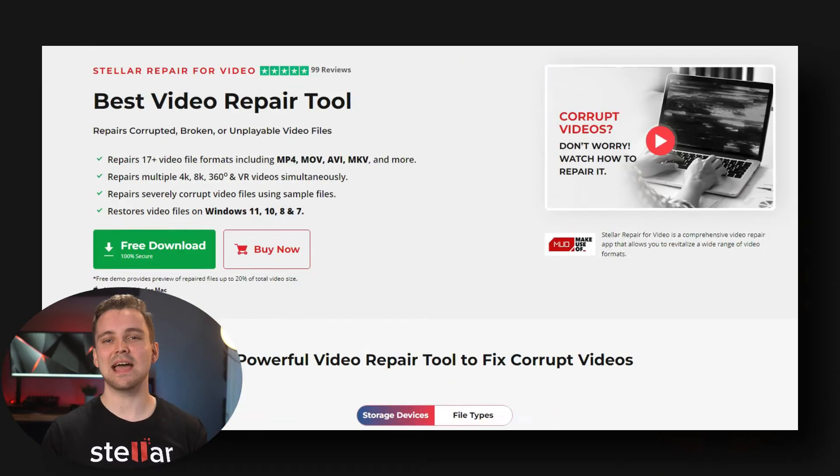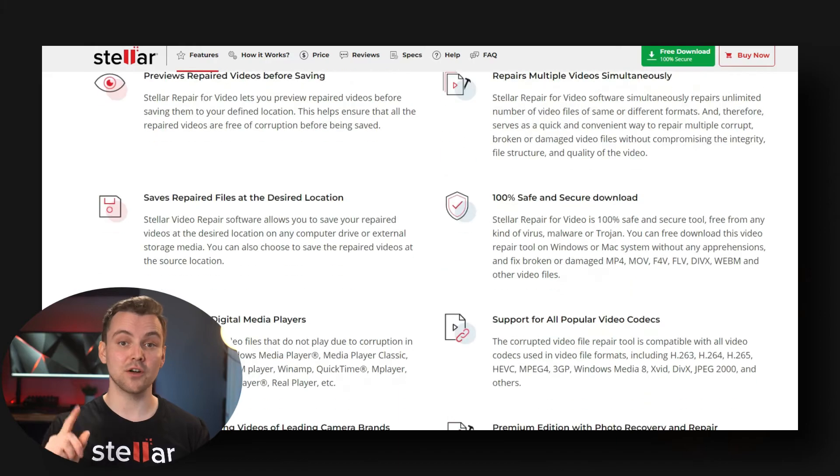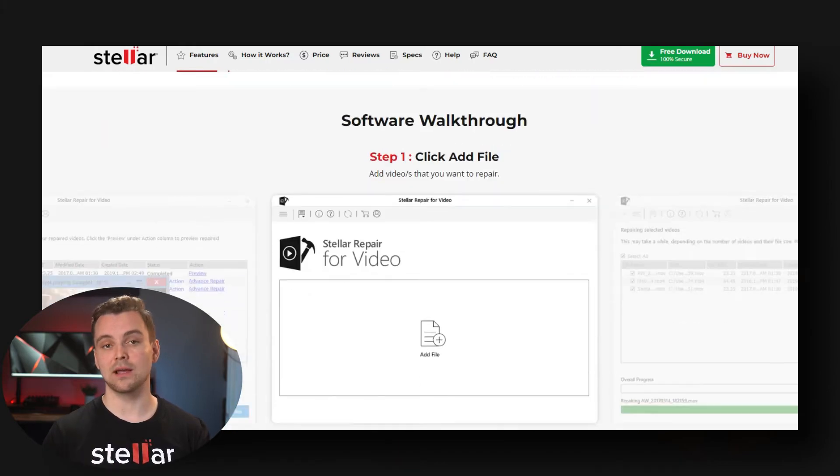Fix 4: Video Repair Software. If the previous fixes haven't worked for you, it could be an idea to invest in some video repair software such as Stellar Repair for Video. This is an advanced repair software which can fix all kinds of corruption issues your video file might have. It can repair choppy, flickering, jerky, and sound issues, along with many other video problems that arise due to corruption.